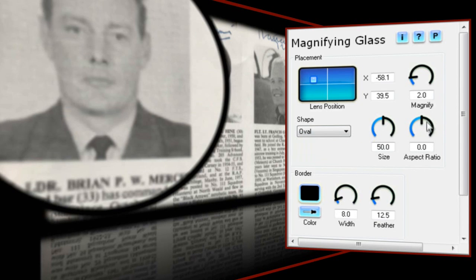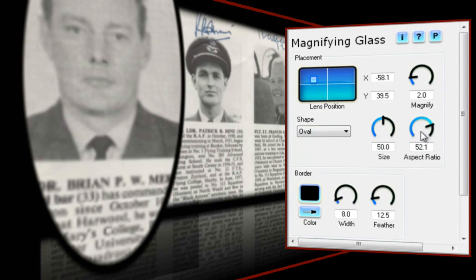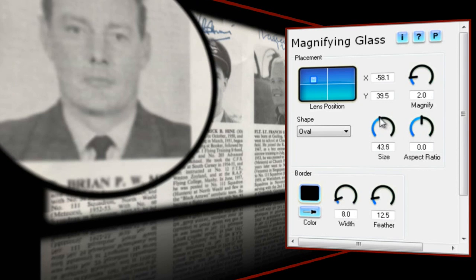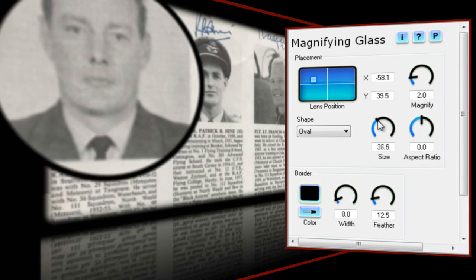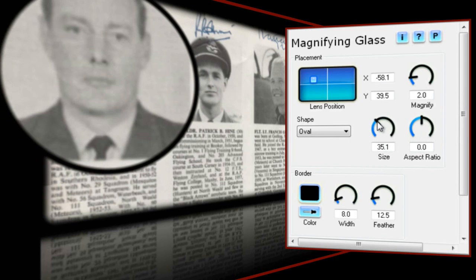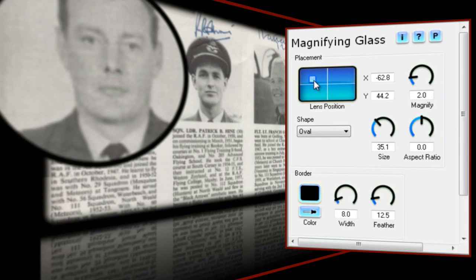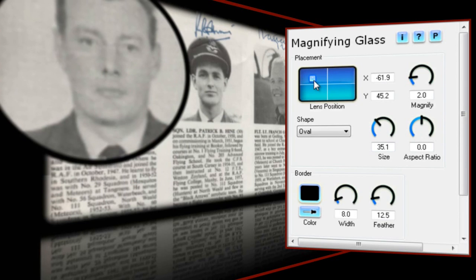As with other NewBlue effects, double clicking on a control will revert that setting to its default values. Now let's set the size of the magnifying glass. I want something that will enlarge their faces only, with as little of the text or border areas as possible. Let's give it a value of 35. I'll quickly tweak the position. I want to zoom in even closer to the faces of the pilots and I can do that using the magnify control.